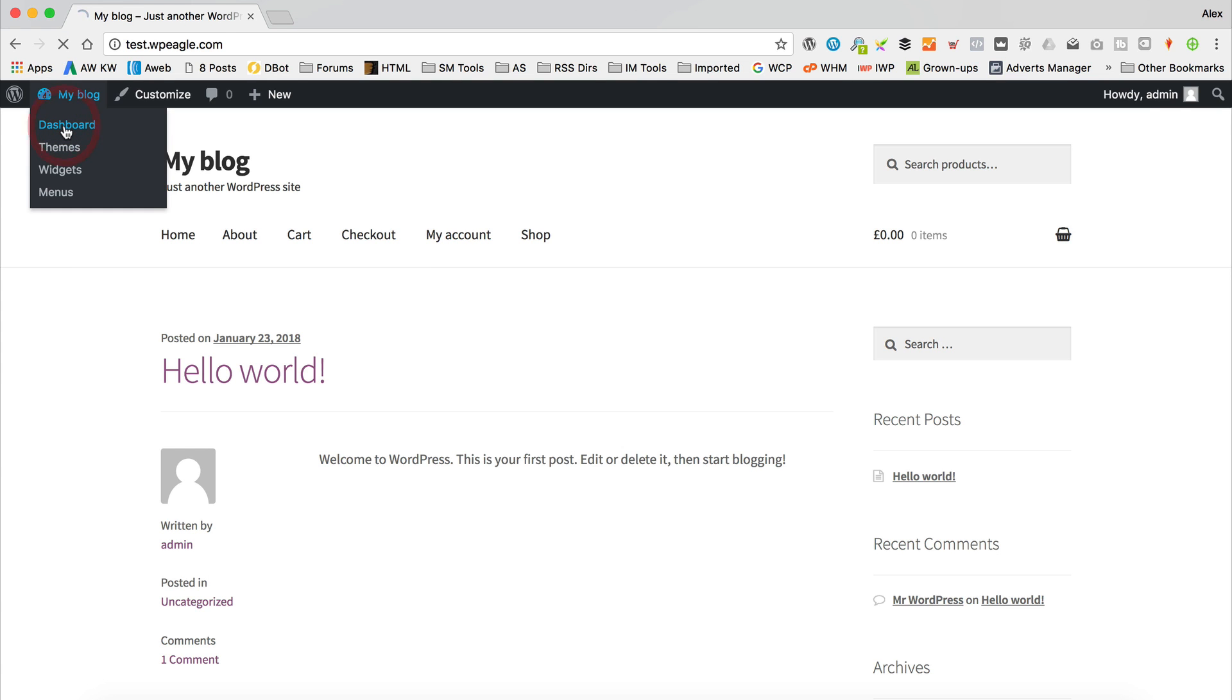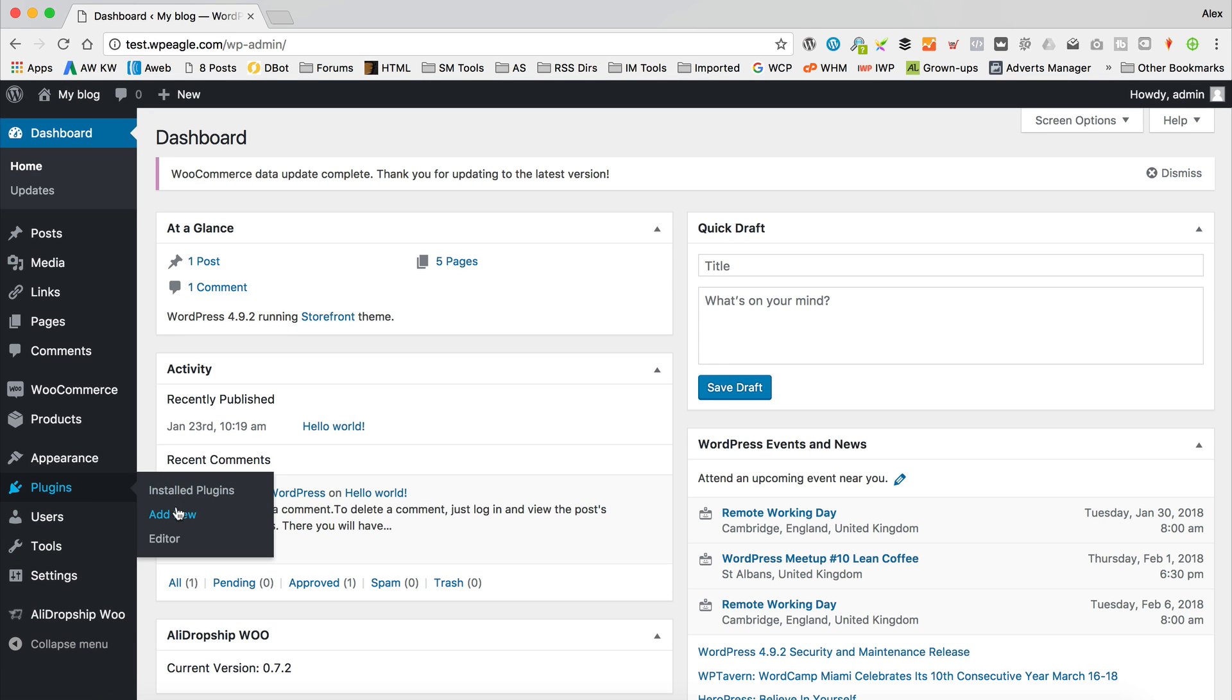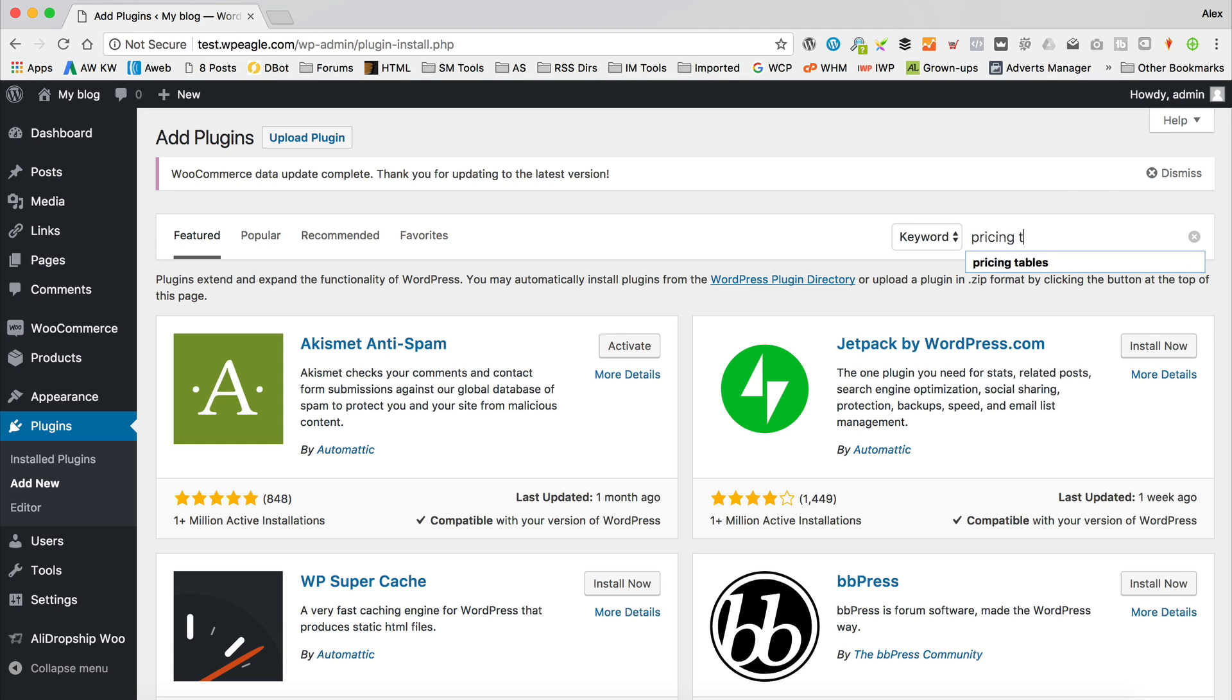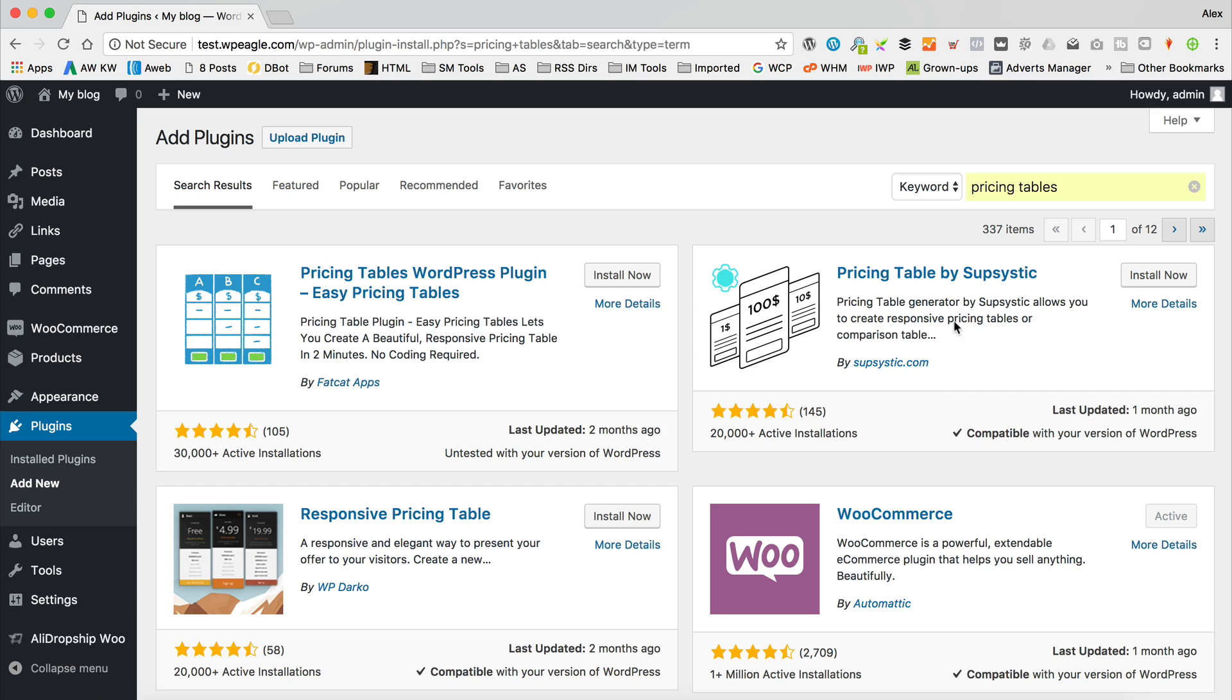To do that, I'm going to go into dashboard. I'm already logged into the site. Go to plugins, and then add new. And then I'm going to do a search for pricing tables. Okay, and the one we want is this one here, pricing tables by Subcystic. Let's install that.